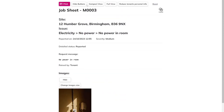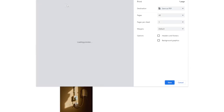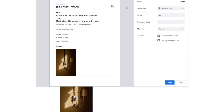For quick use, you can click Compact View, which will give a cut-down version of the job sheet. Once you're happy, you can click on Print. From here, you can select a printer, or if you'd like to save it as a PDF and send it to somebody, most browsers allow Save as PDF.